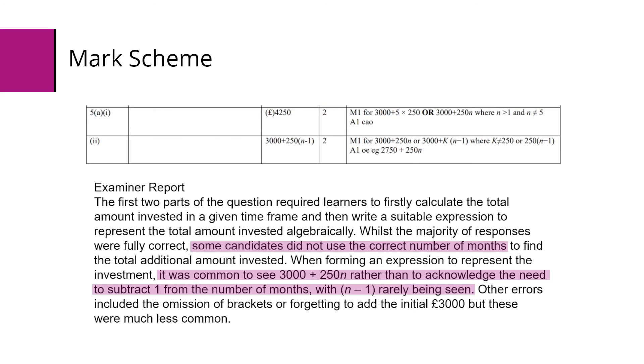Here's the marking for that part A. You can see in the examiner's report, the number of months caused issues. Students forgot to subtract the one. So writing out each month individually is a good way to ensure they do not make that mistake and they can see how the number of months increase.